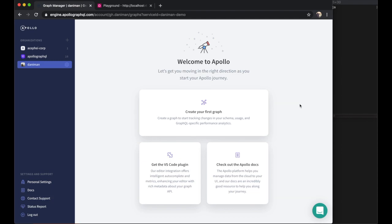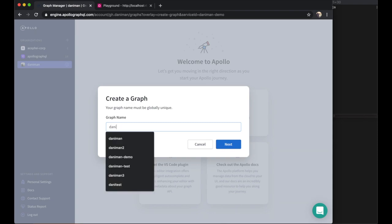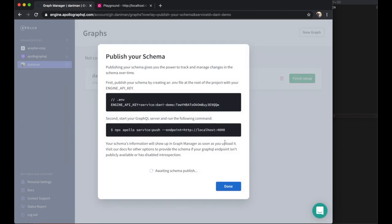We've already signed up for an account in Graph Manager, so now we're going to create a graph. Simply click here when you get to the welcome screen, and then give the new graph a unique name.